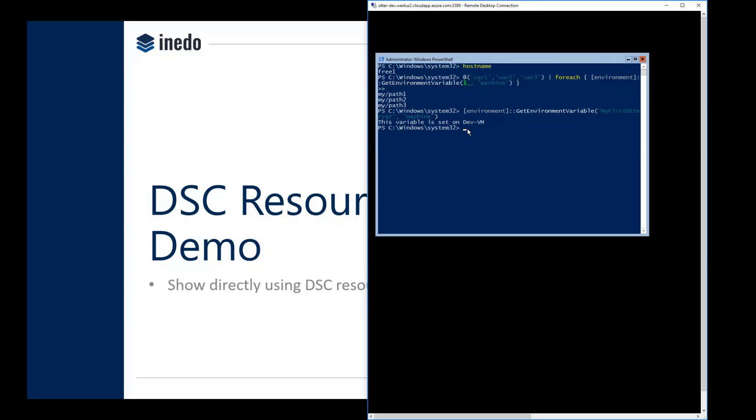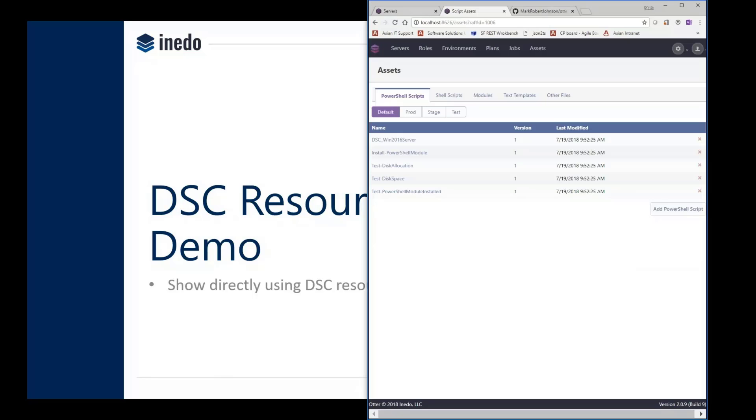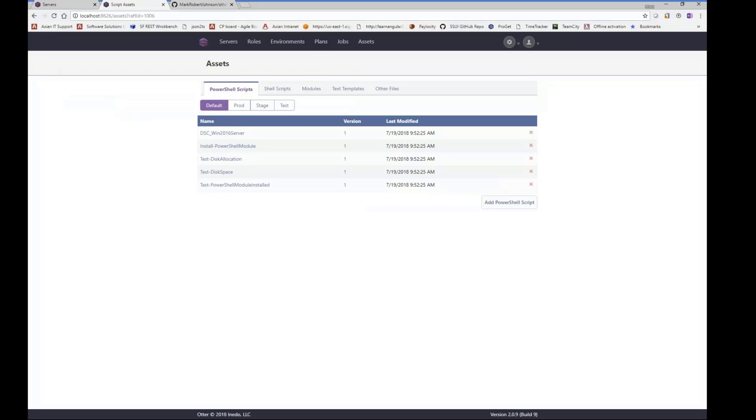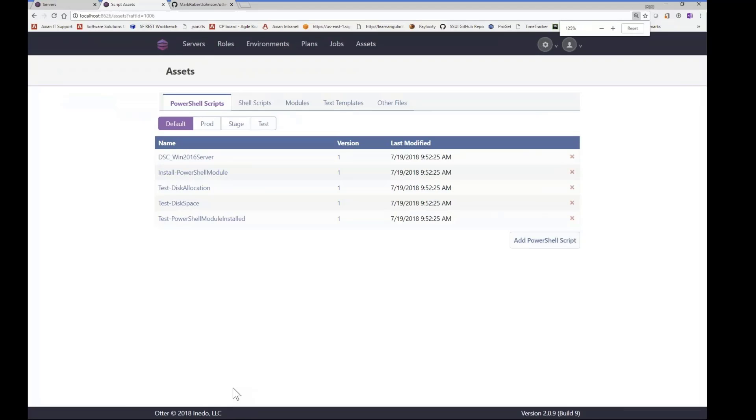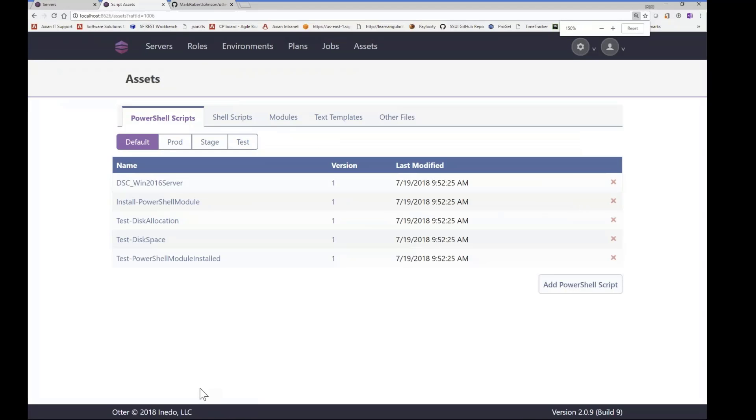So we're going to go ahead and update that value and give it a different variable name as well. So let's hop over to the Otter UI. Okay, scale that up a bit. And so first we're going to hop over to the modules.